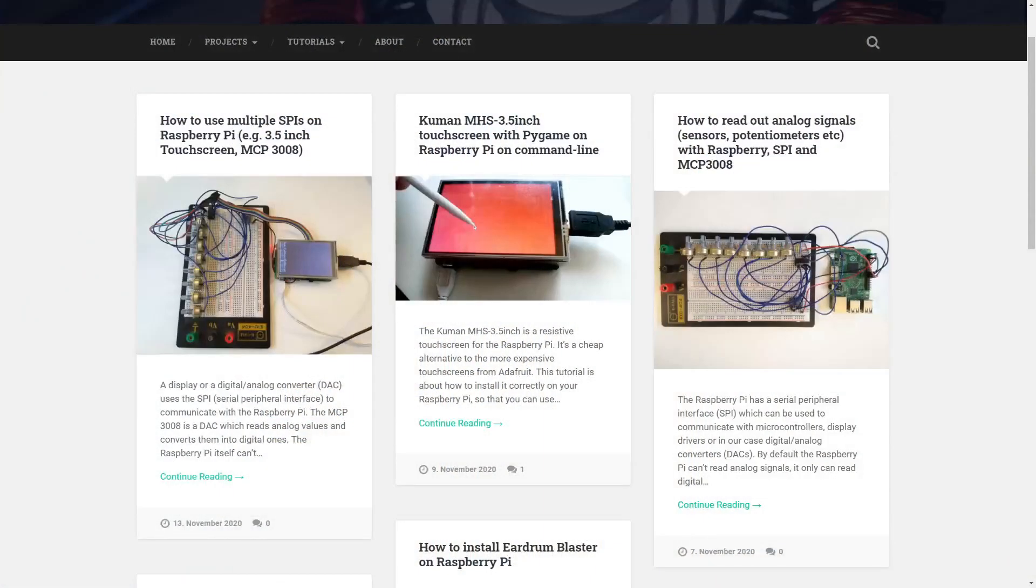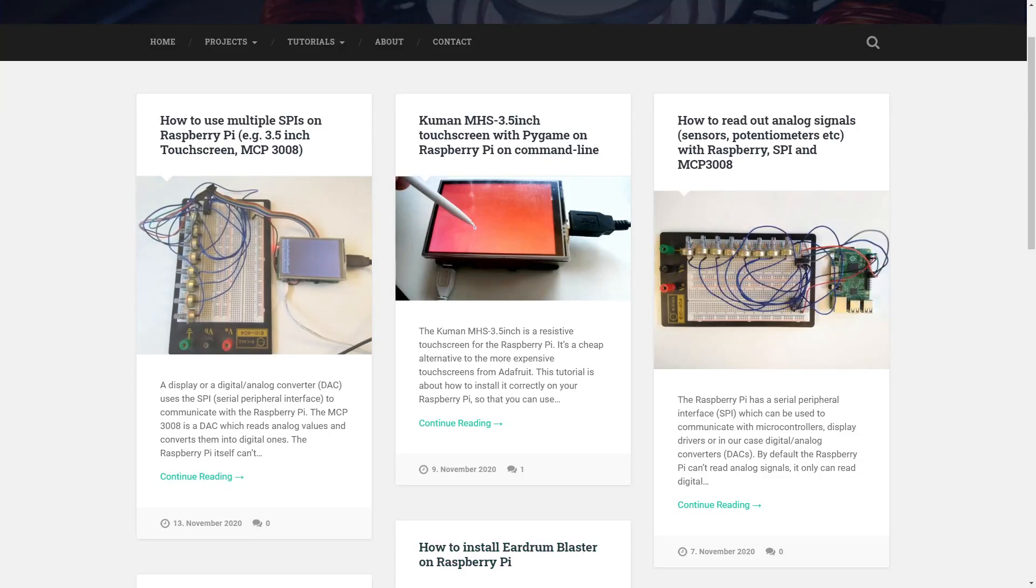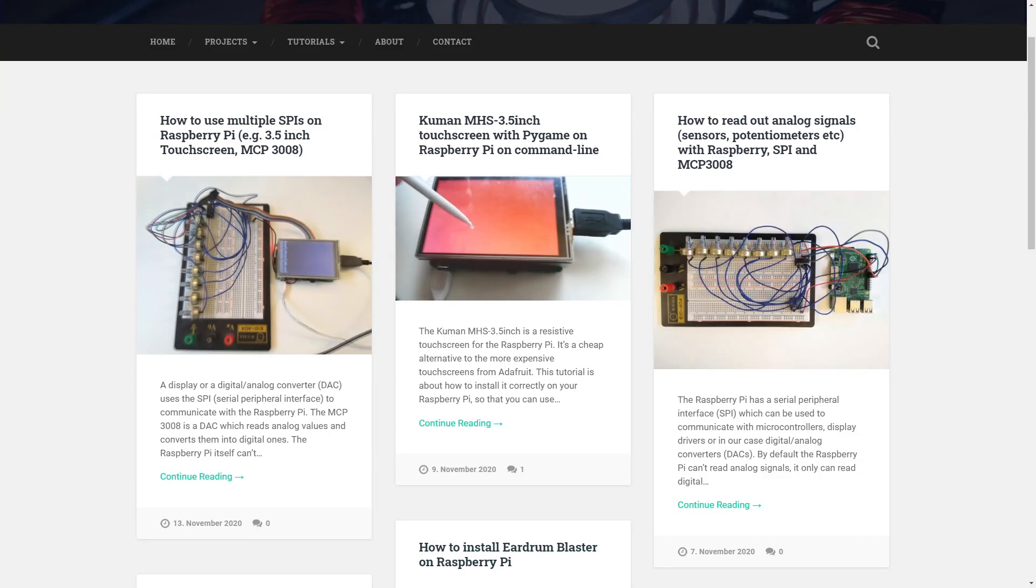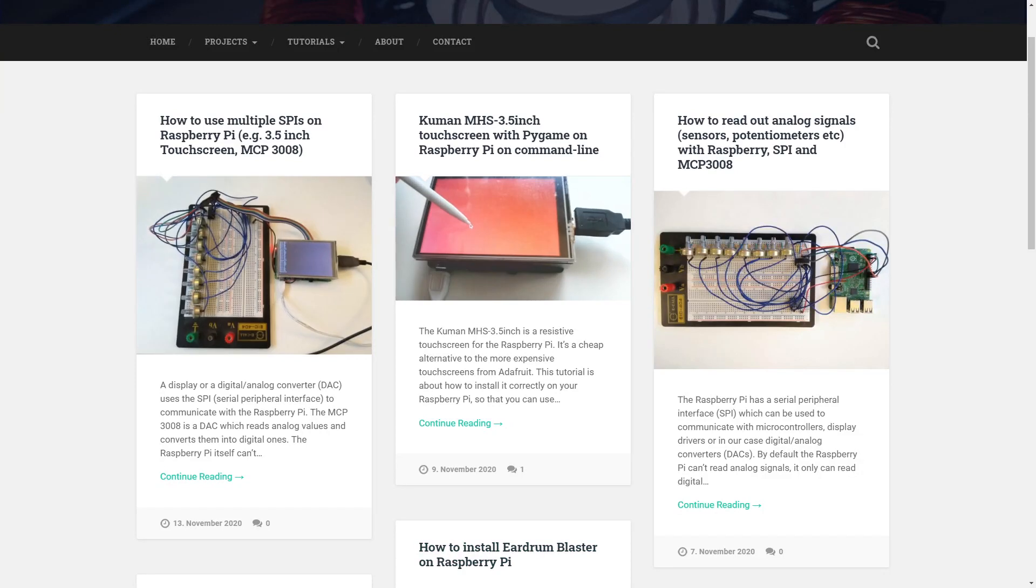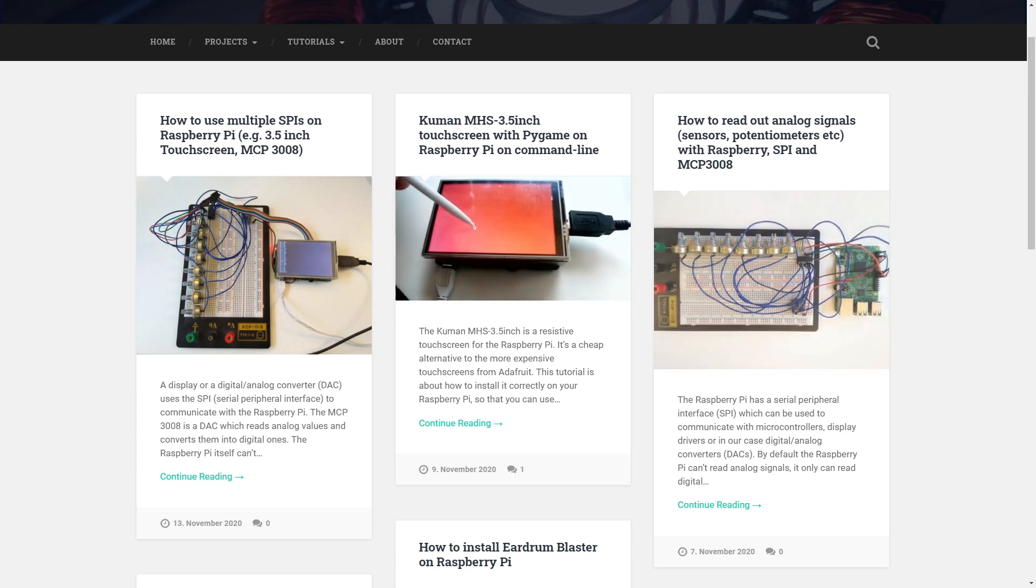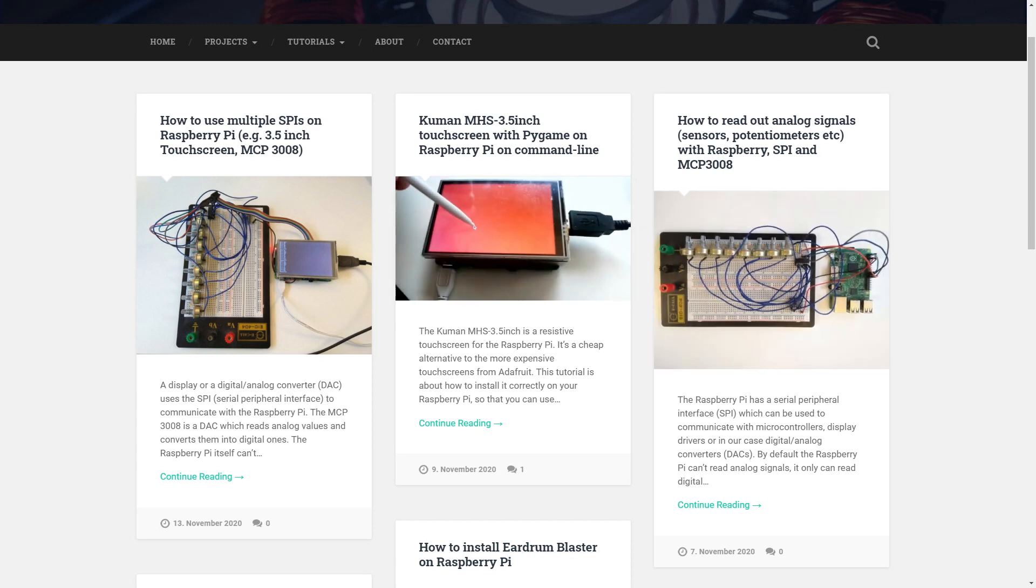That's it for the hardware right now. Now this was very technical. If you want to learn more about it, I've written a few tutorials about those topics on my website, which go into more detail. You can find the links in the description.